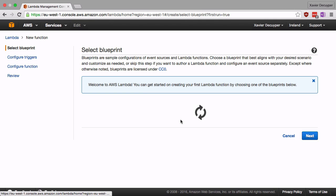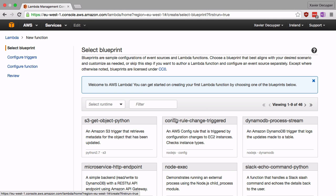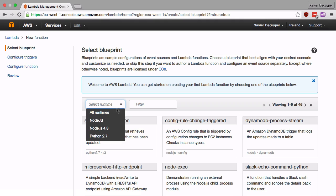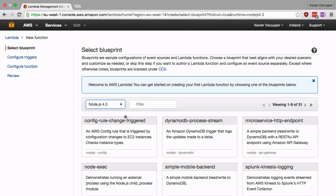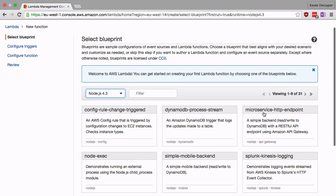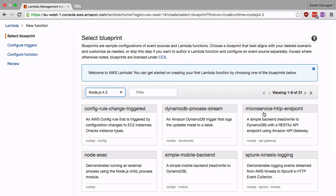So we're going to click get started now and choose our runtime. We're going to pick Node.js 4.3, not the old Node.js legacy version. We're going to pick the latest version supported by Lambda which is 4.3.